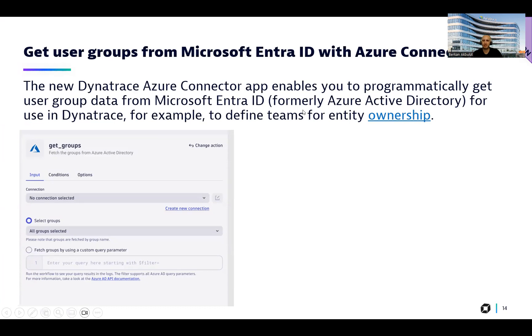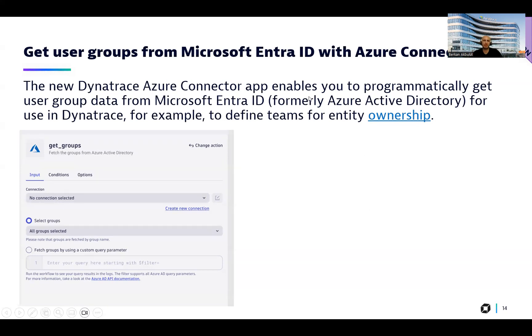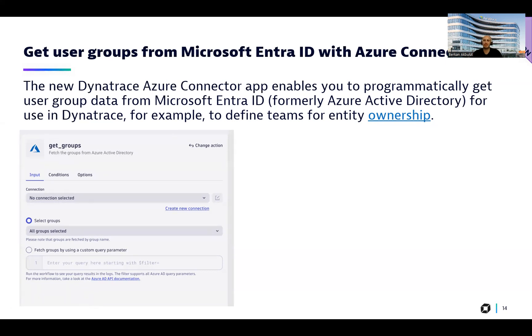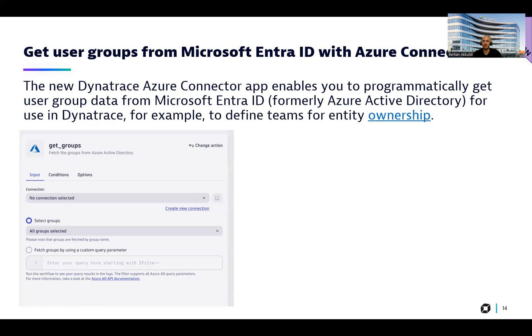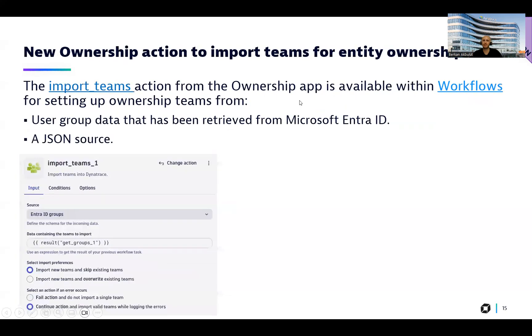So the next one will be about getting user groups from Microsoft Entra ID with Azure Connector app. This new app enables you to programmatically get user group data from Microsoft Entra ID, which is formerly Azure Active Directory. For example, you can use this application to define teams for entity ownership. By importing team information directly from Entra ID, you ensure that the team data in Dynatrace is consistent with your organization's central identity management system. So that's why it's a very useful update for us.